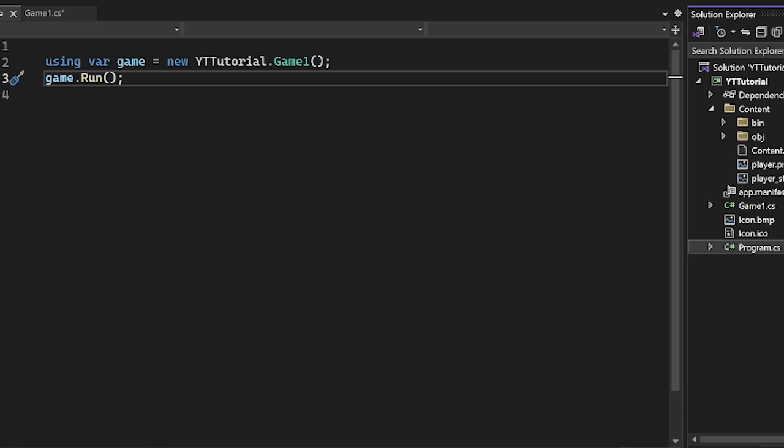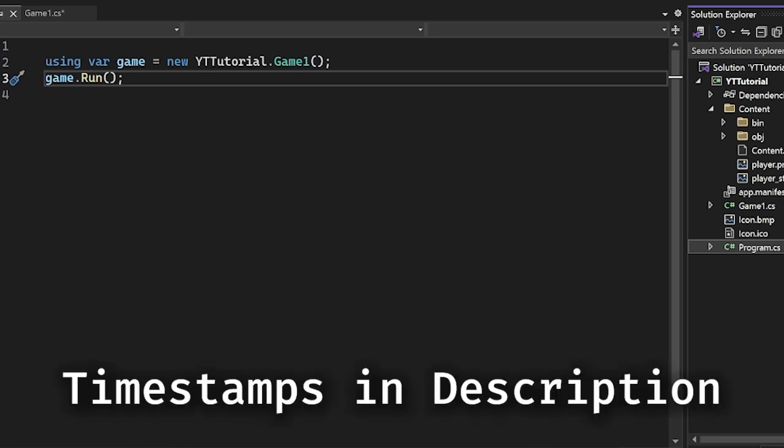Hello, welcome to episode 2 of the Modern Game Tutorial series. Today we're going to be introducing and implementing the concept of a sprite.